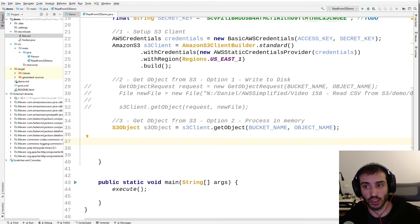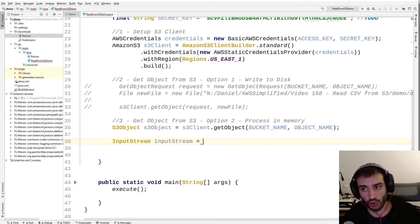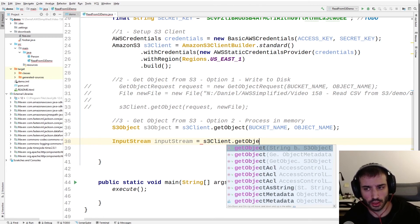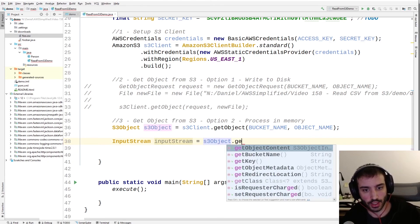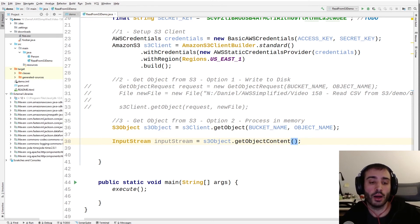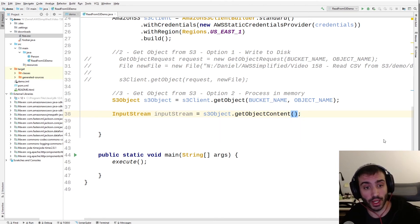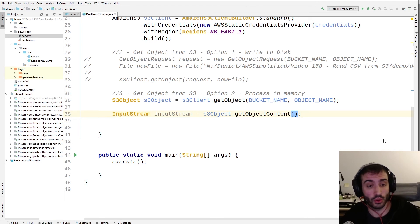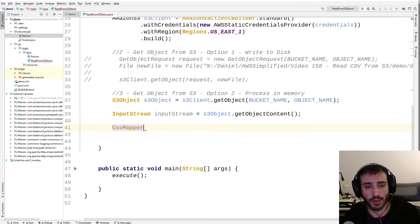The first thing we need is the input stream — it's basically a list of bytes we need to read and convert into our POJO class. So we say: InputStream inputStream = s3Object.getObjectContent(). Now we'll use the Jackson mapper to process the file conveniently. You could read the bytes manually or read lines one by one, but that's a huge pain — using this library makes life a lot easier. So let's create an instance of CsvMapper: CsvMapper mapper = new CsvMapper().